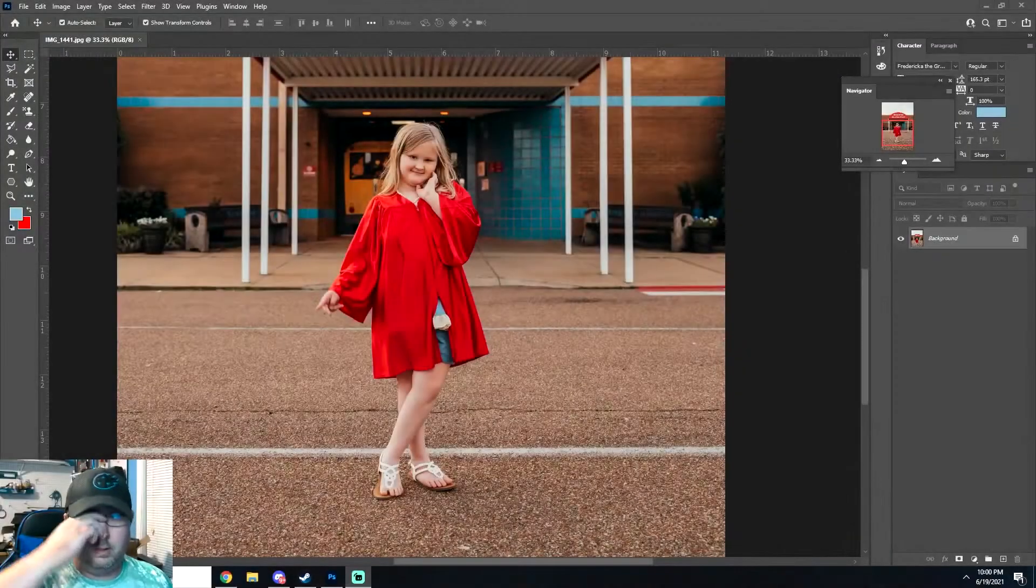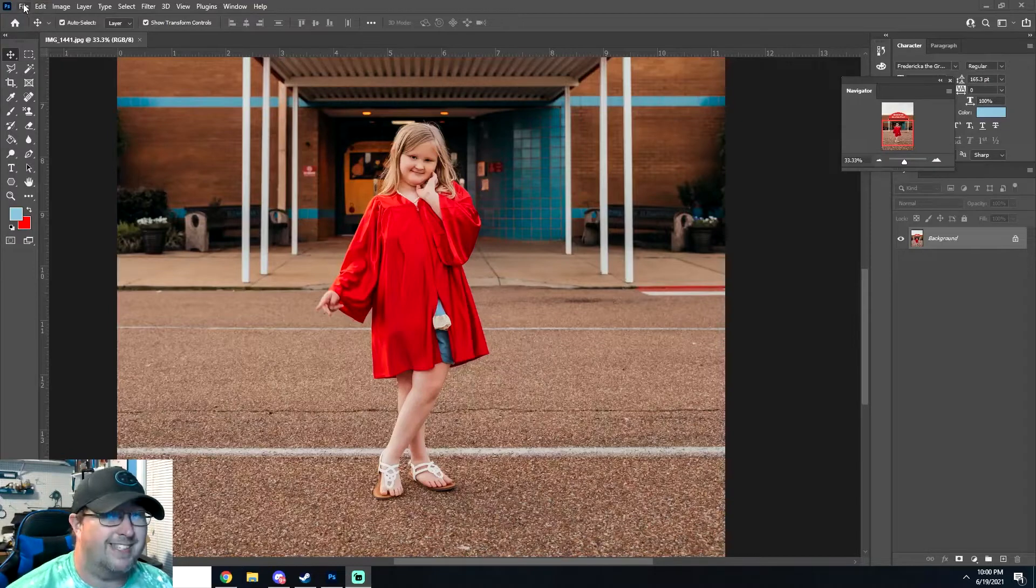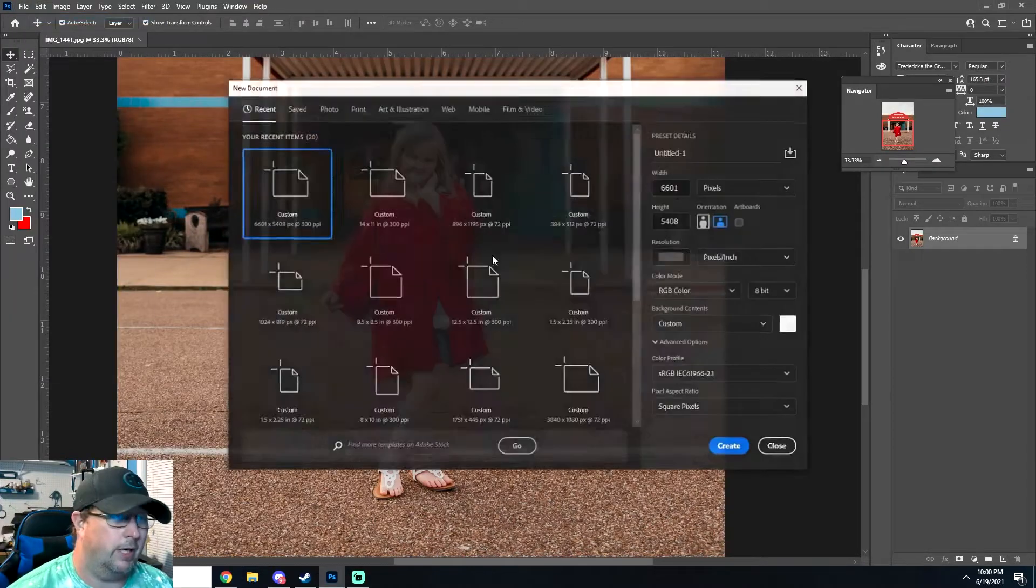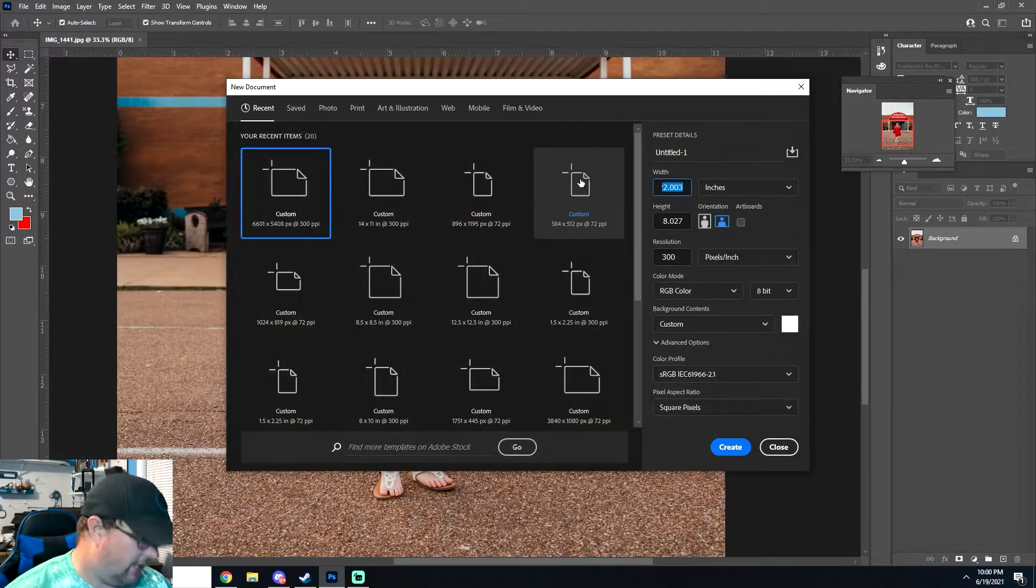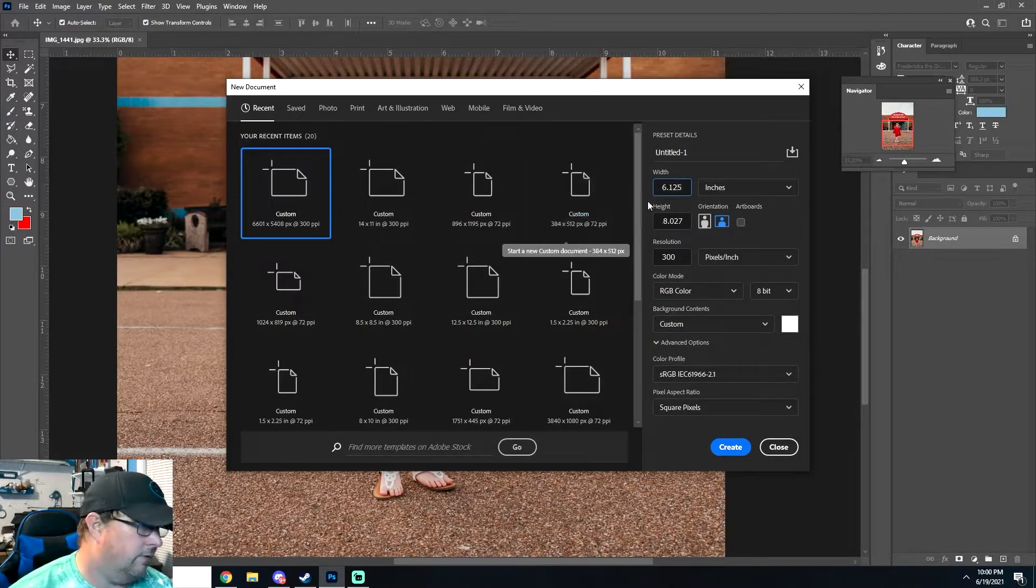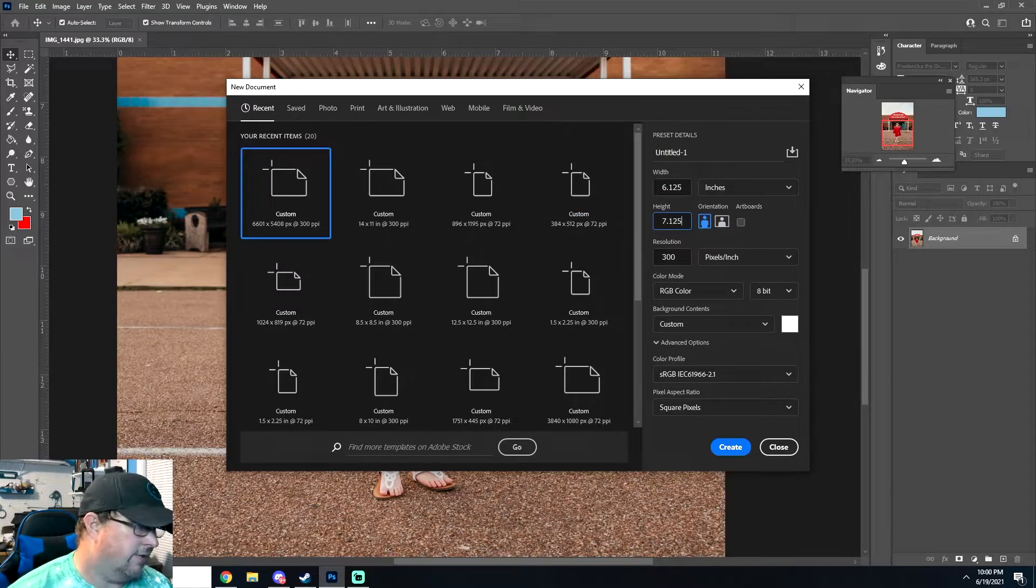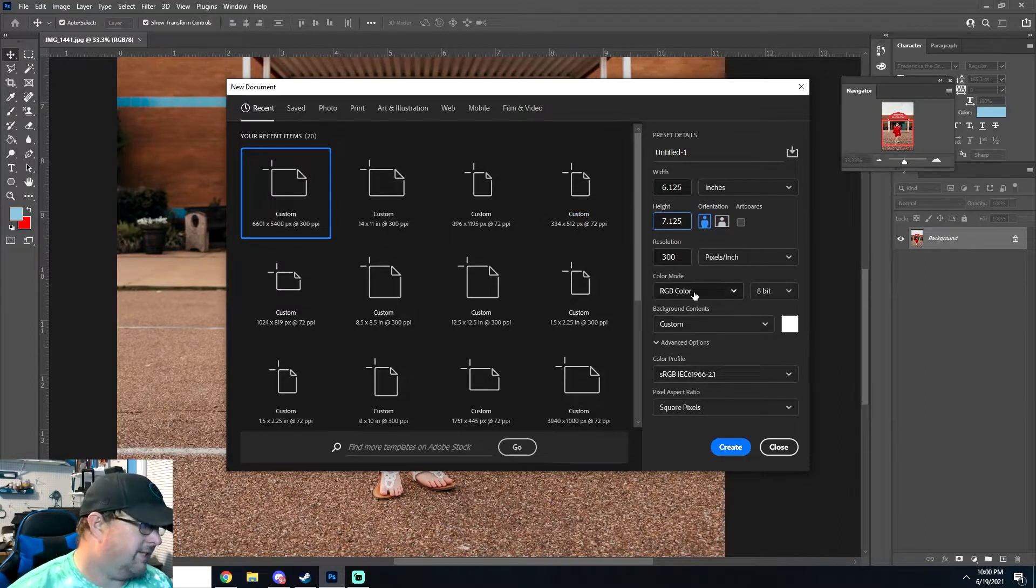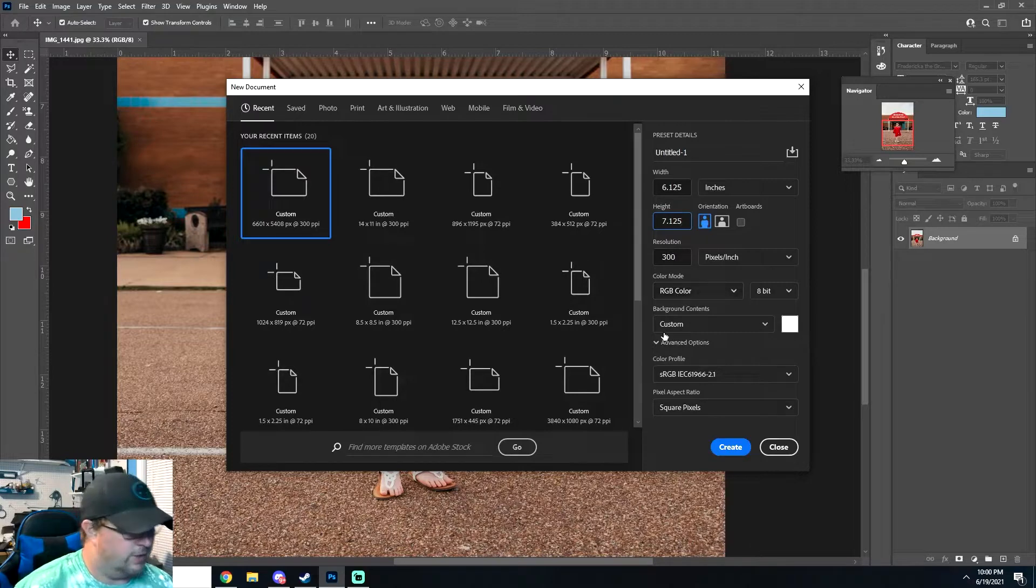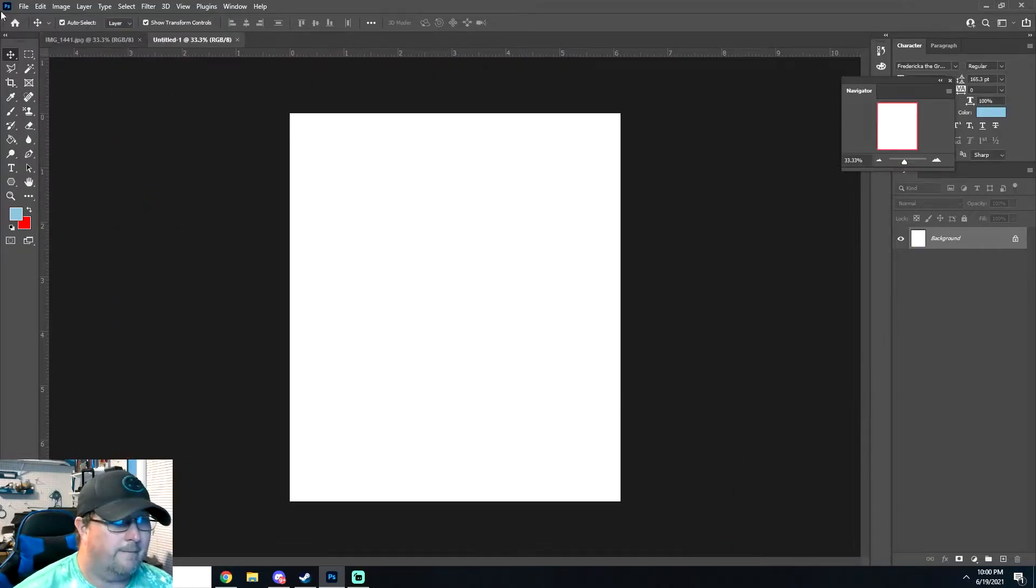Alright guys, we know from the measurements we're going to go ahead and set up the template in Adobe Photoshop. We know that it's going to be six and an eighth wide, so 6.125, and then seven and an eighth is 7.125, 300 DPI. It doesn't really matter whether you do CMYK or RGB, it's going to output roughly the same anyway. So we'll go ahead and create that.